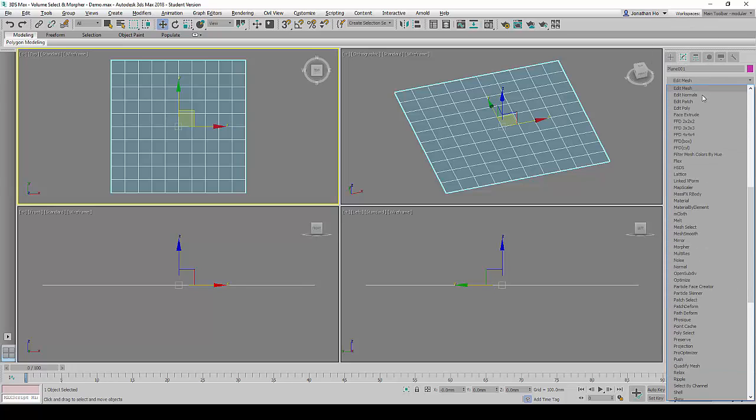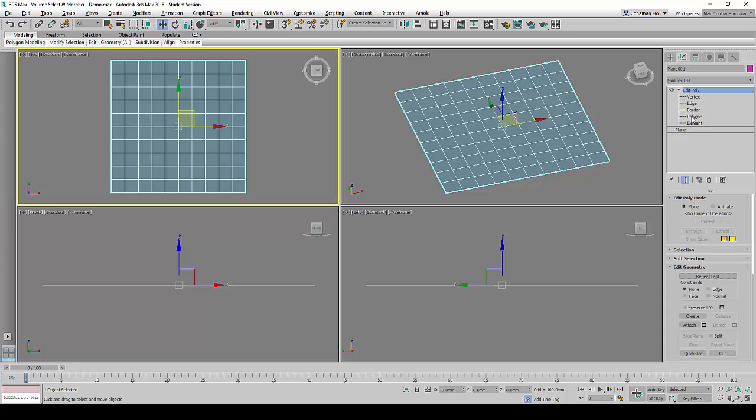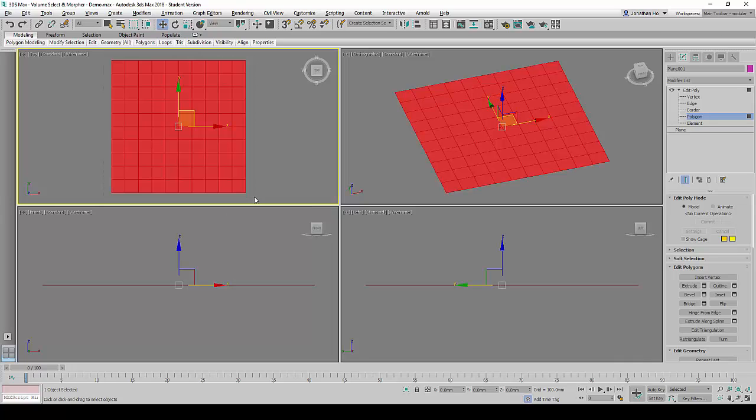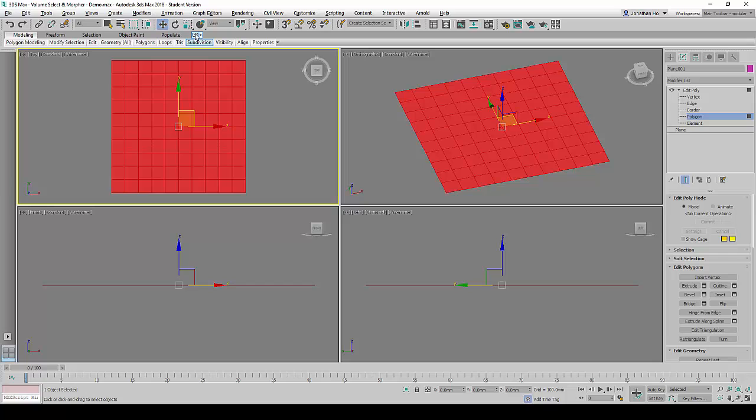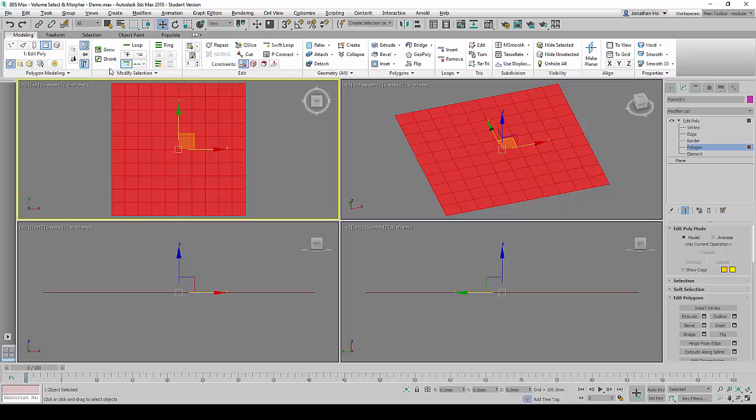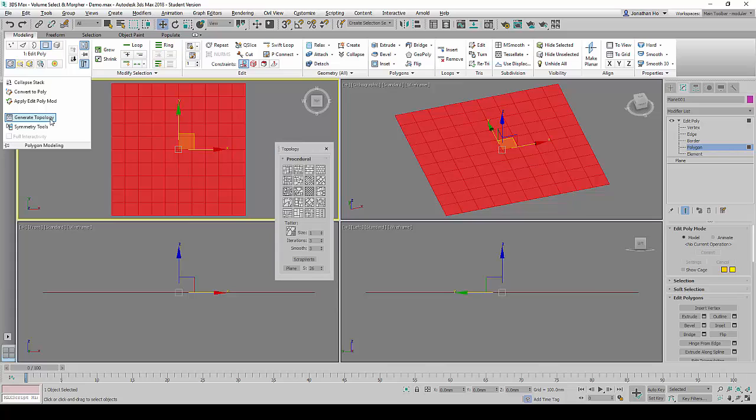Next, we will add an Editable Poly command and expand it. We will choose the Polygonal Sub Selection Mode and select all the polygons. Thereafter, we will click on this location to expand and look for the Polygon Modeling and click on Generate Topology.